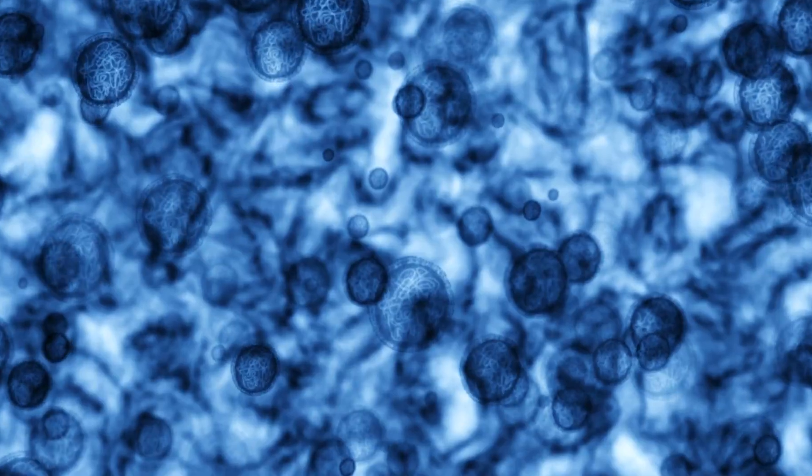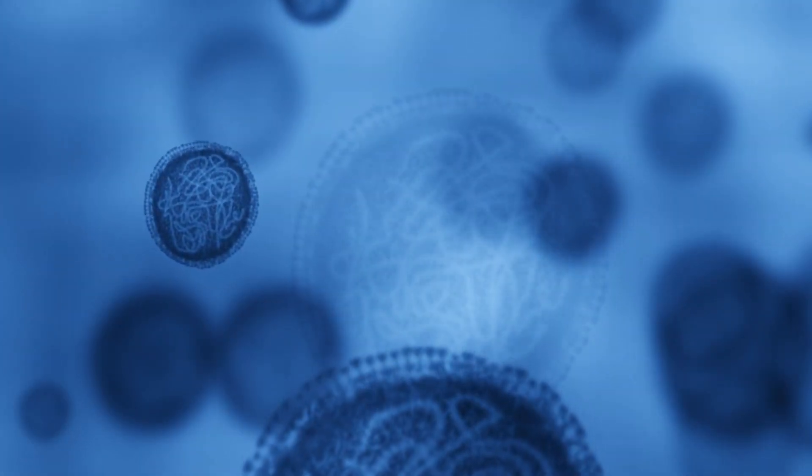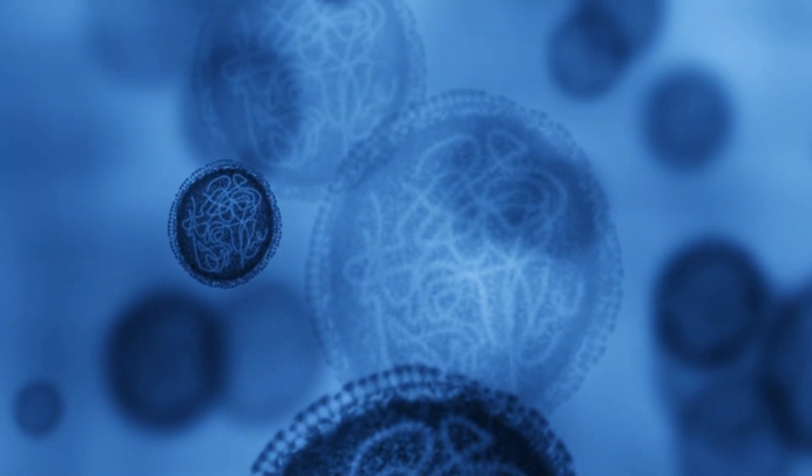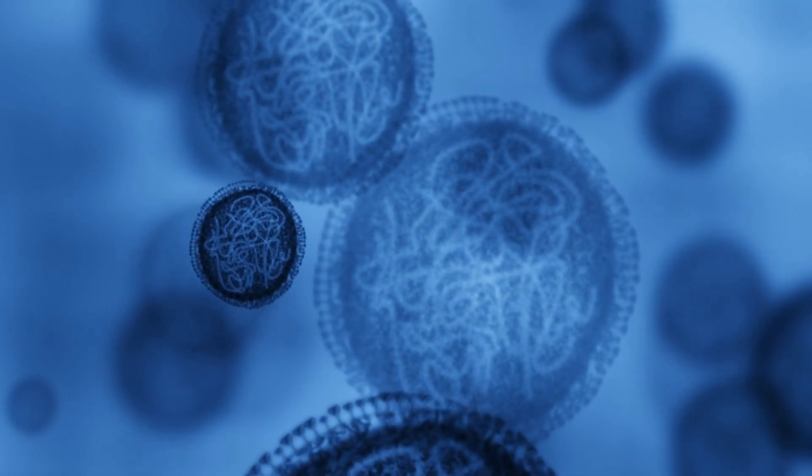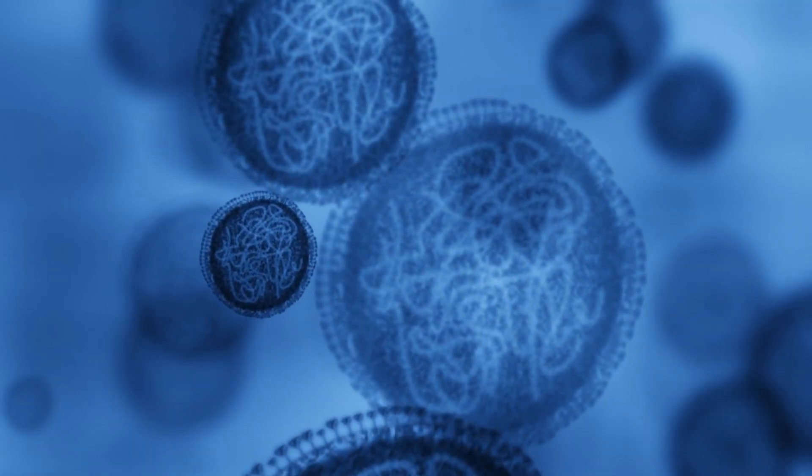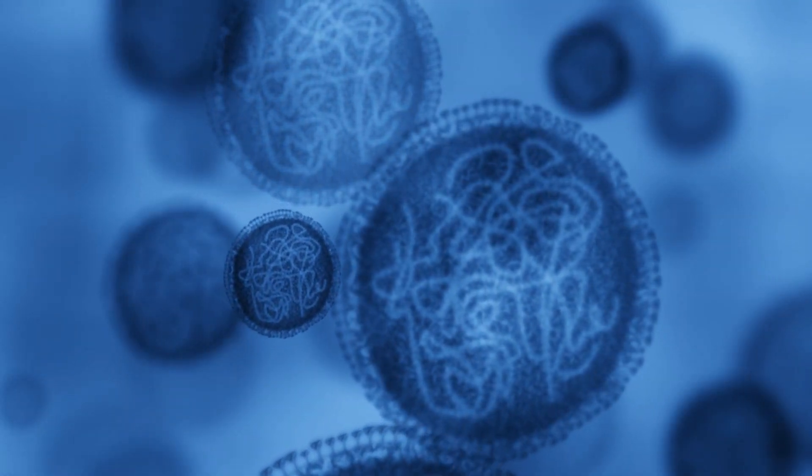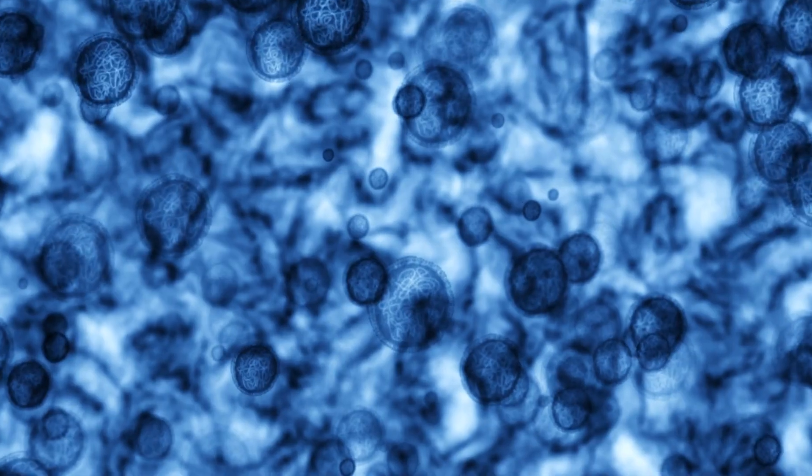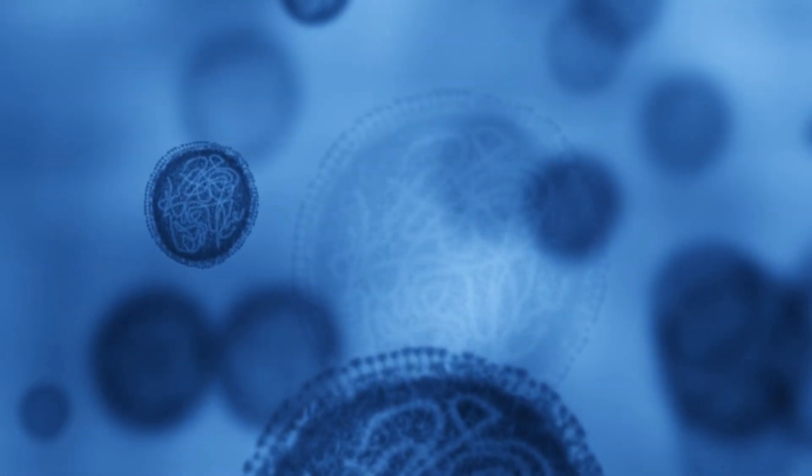In conclusion, biofilm biology is a multifaceted field that encompasses the study of microbial communities, their interactions, and their implications for health, industry, and the environment.